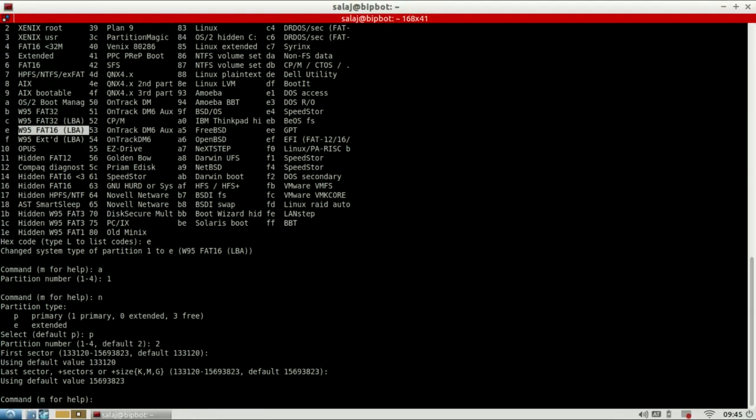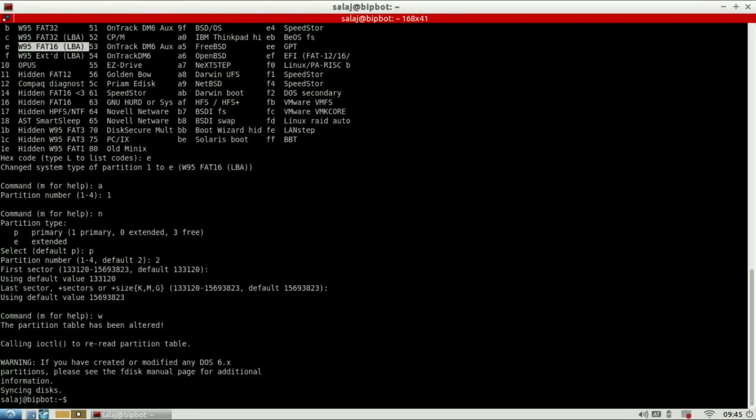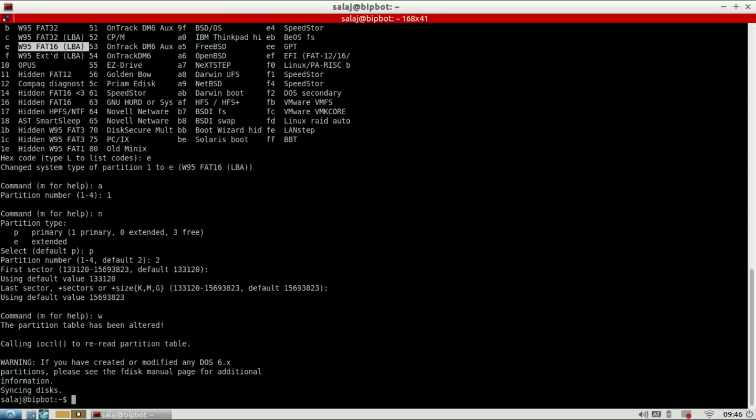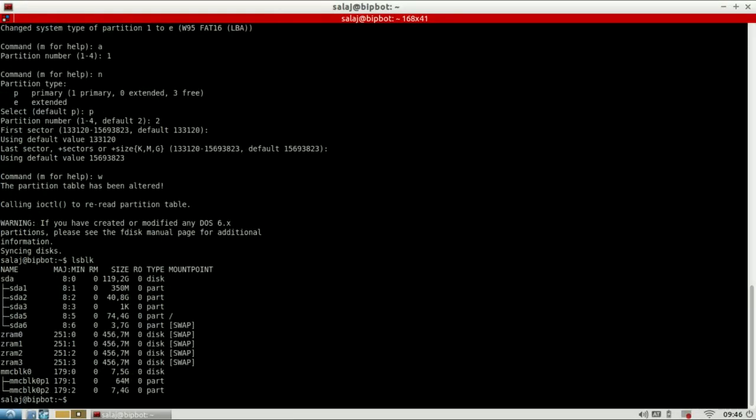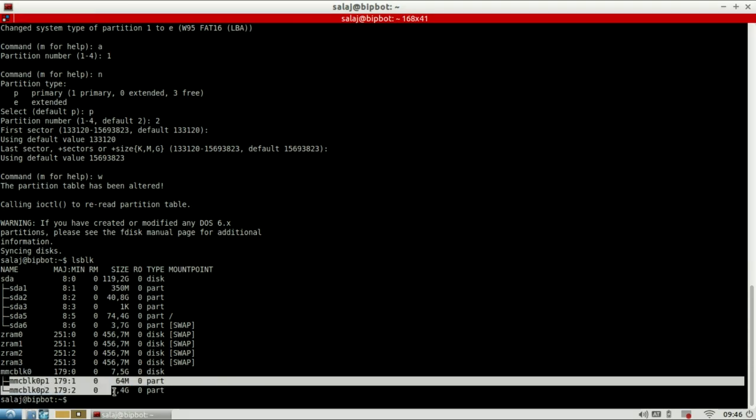The last thing to do is command W to write everything that we did. If you made a mistake, there's no problem, just type command Q and all the changes won't be written onto your card. Okay, now if we do the list block devices command, we see that our memory card is now divided into two partitions.